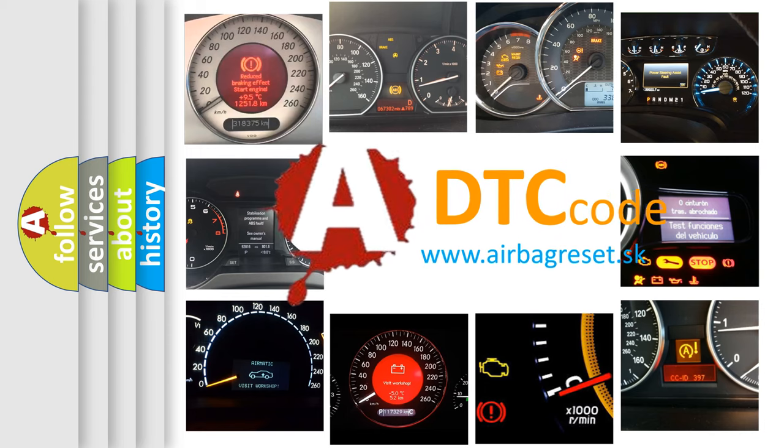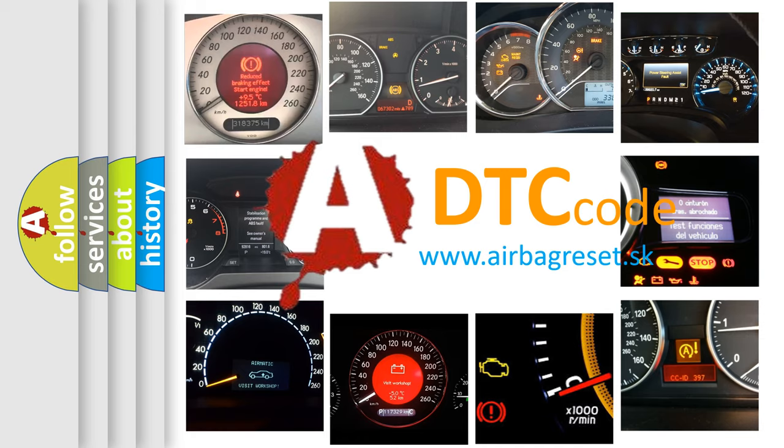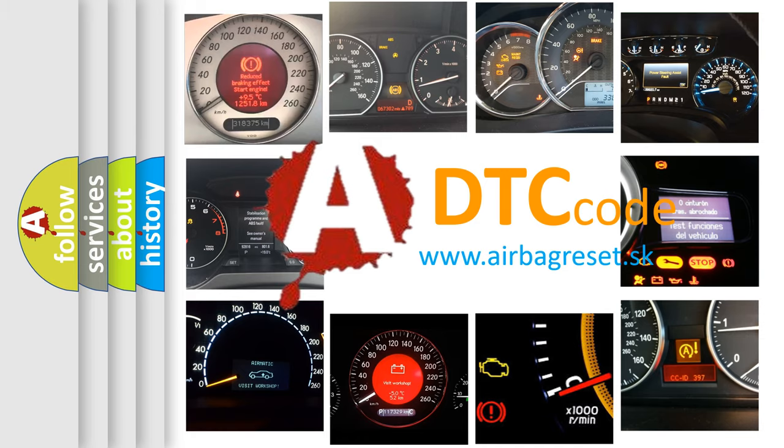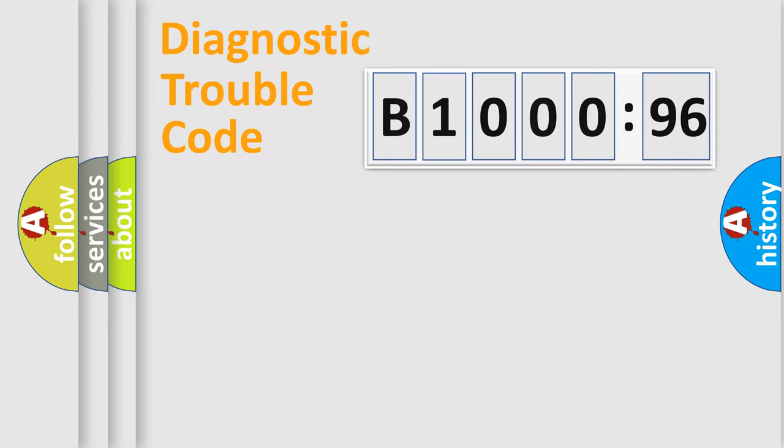What does B1000-96 mean, or how to correct this fault? Today we will find answers to these questions together.